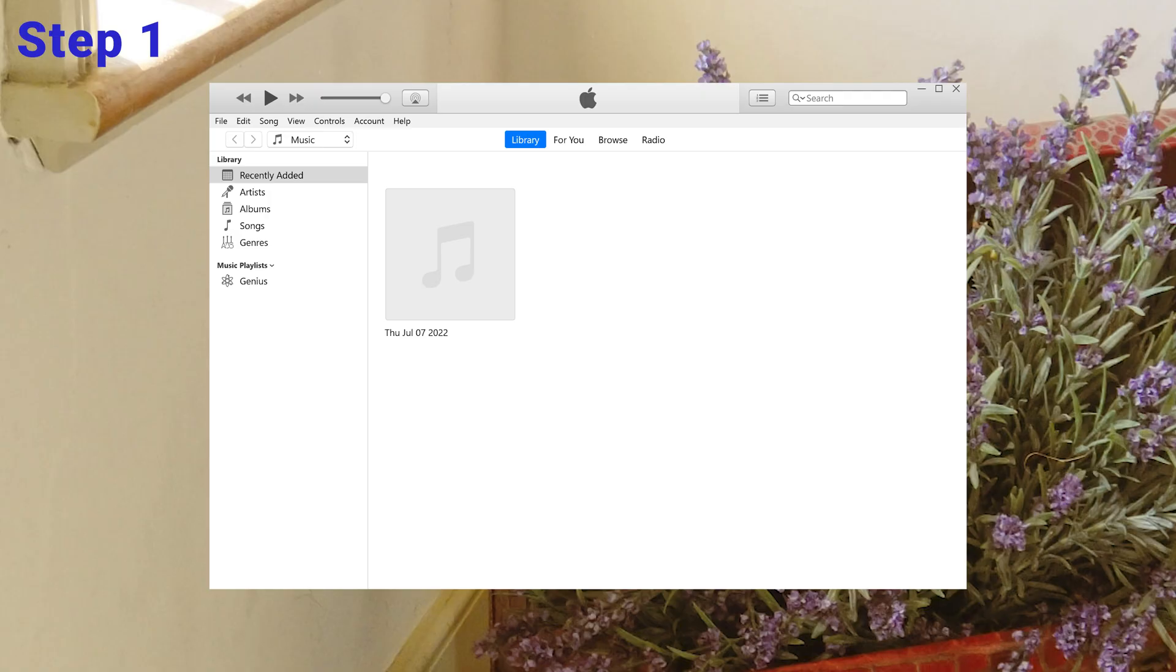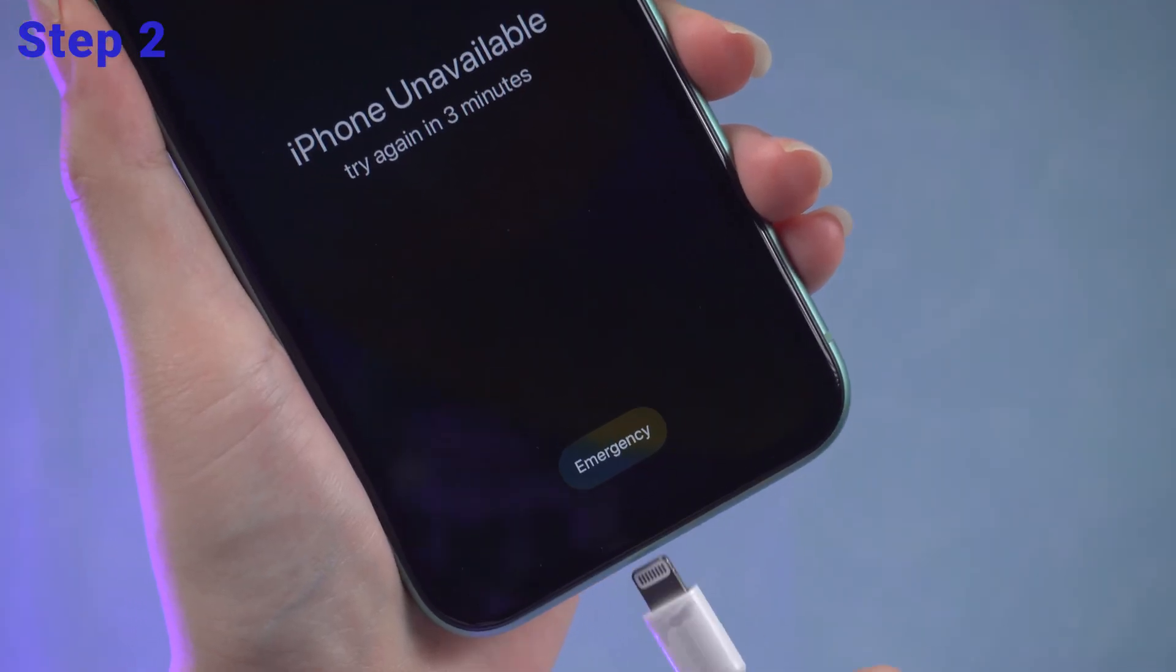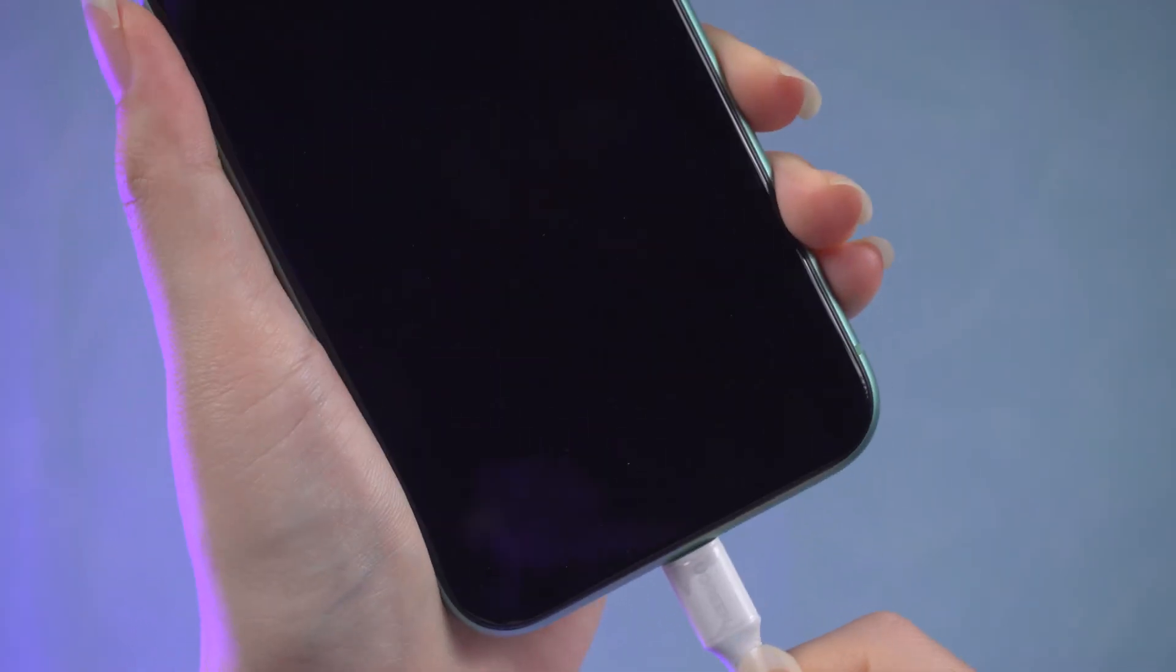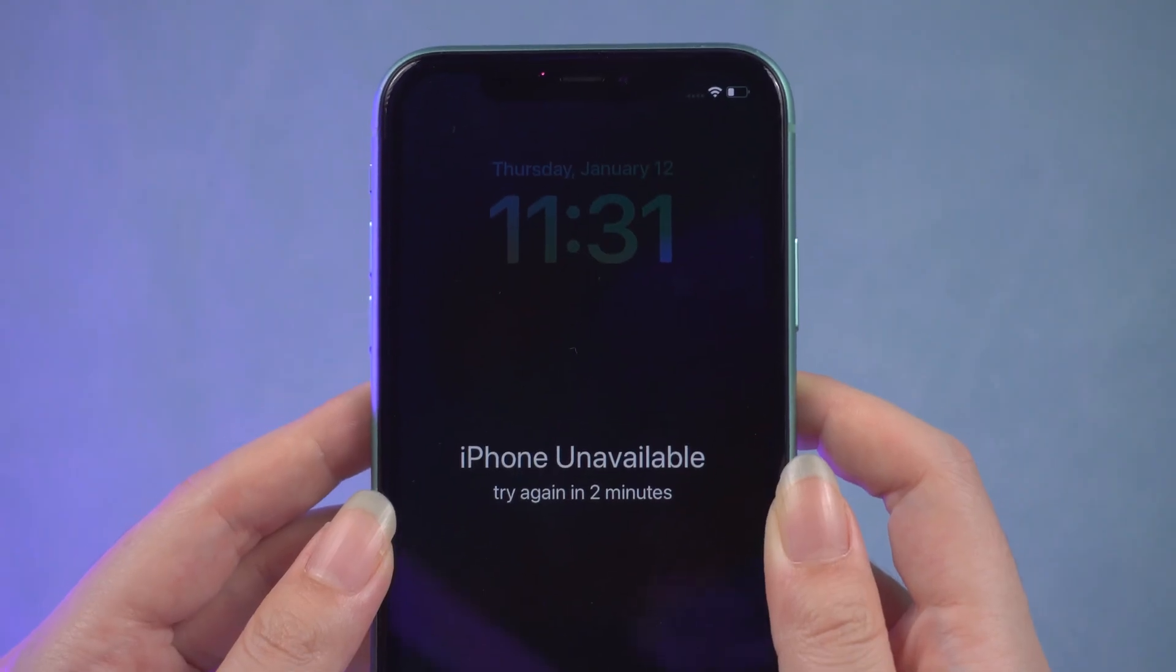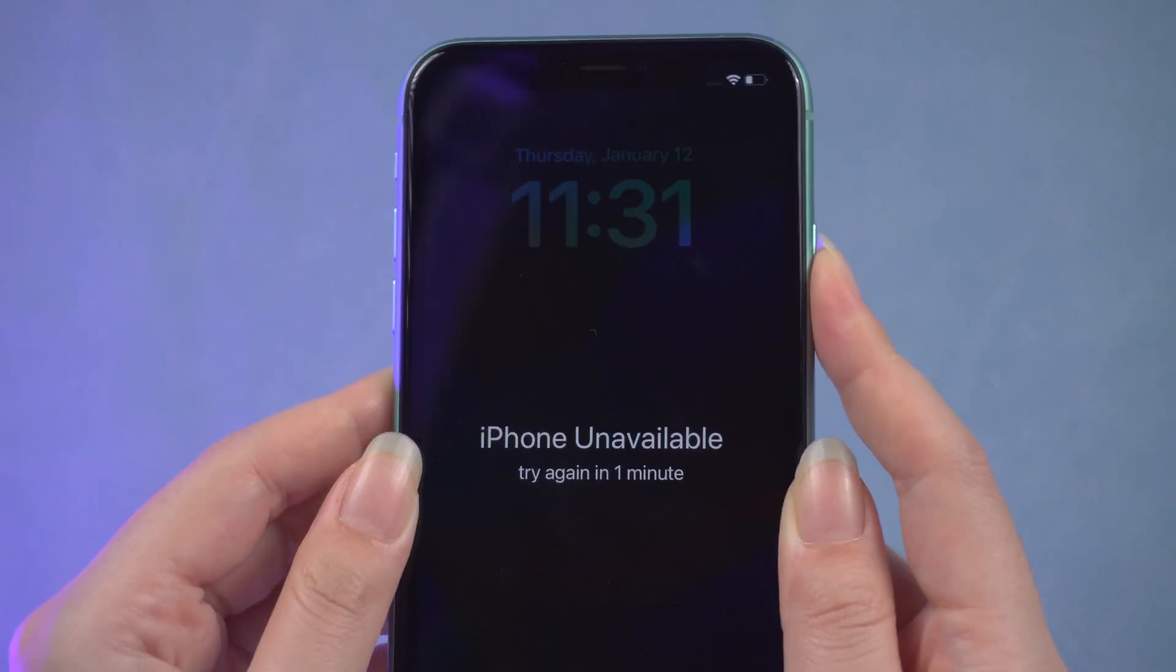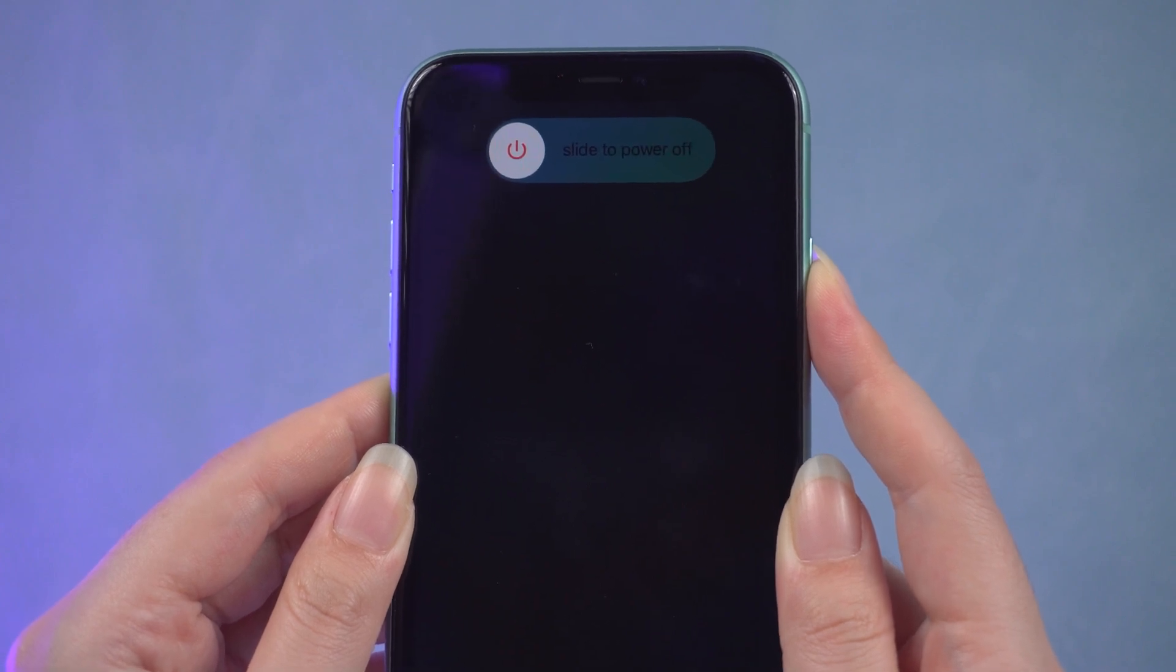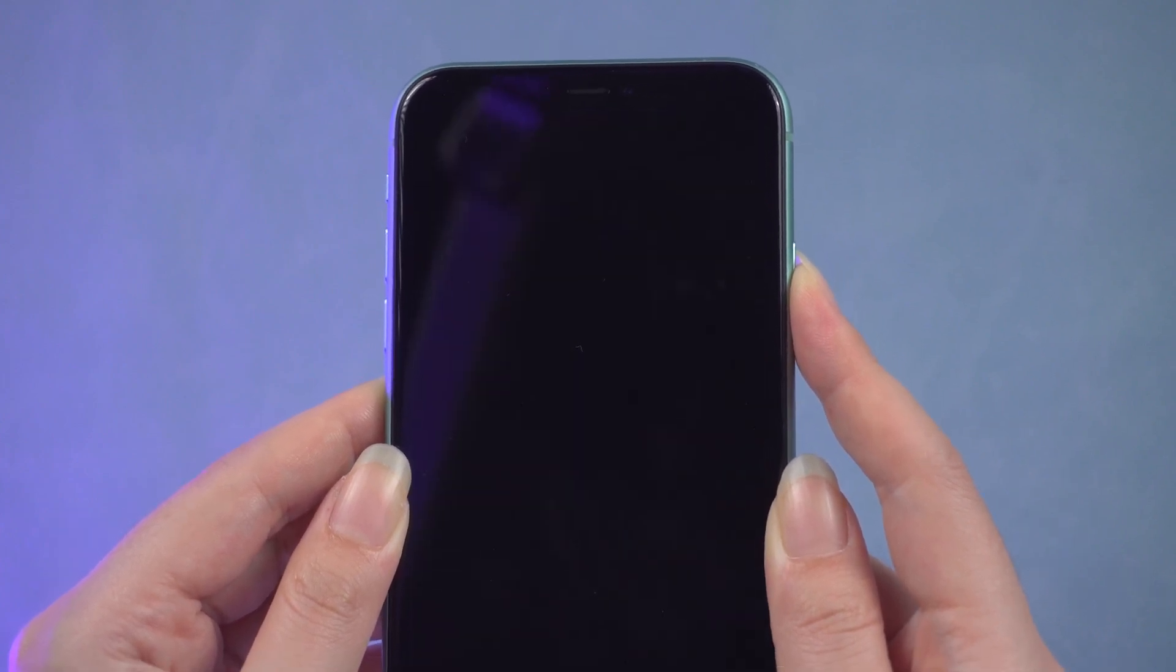Step 2: Connect your iPhone to your computer and put it into recovery mode. For iPhone 8 or later, press volume up, then volume down, then press and hold the power button until you see the computer icon on your iPhone.